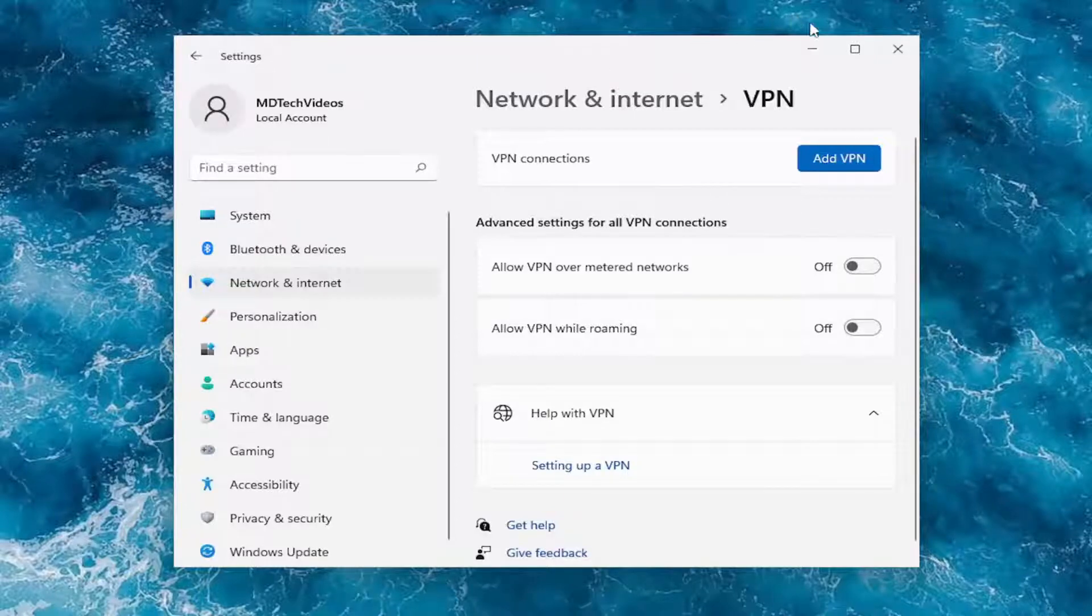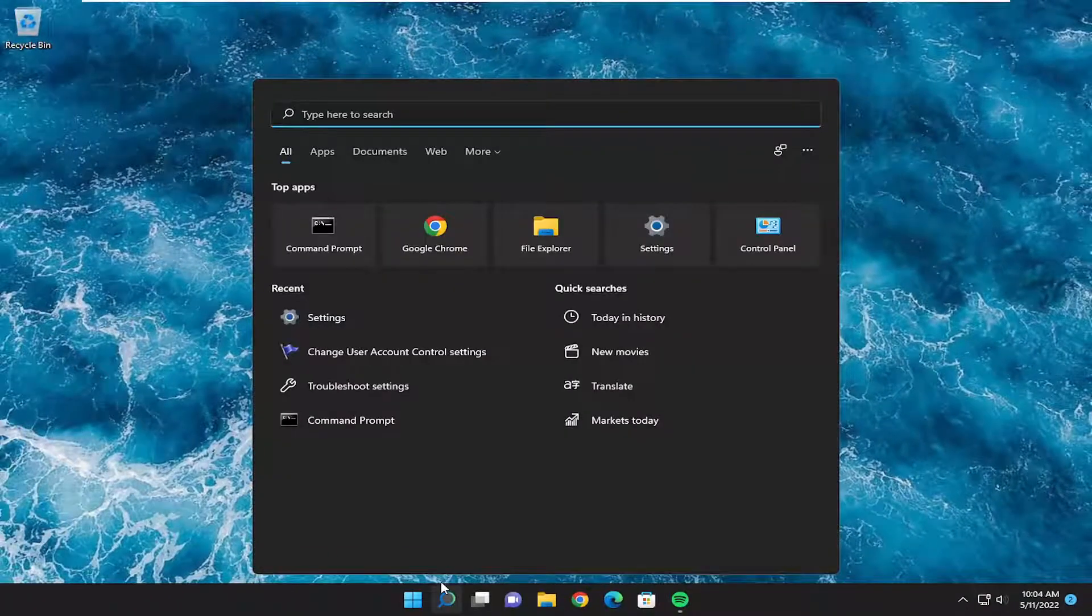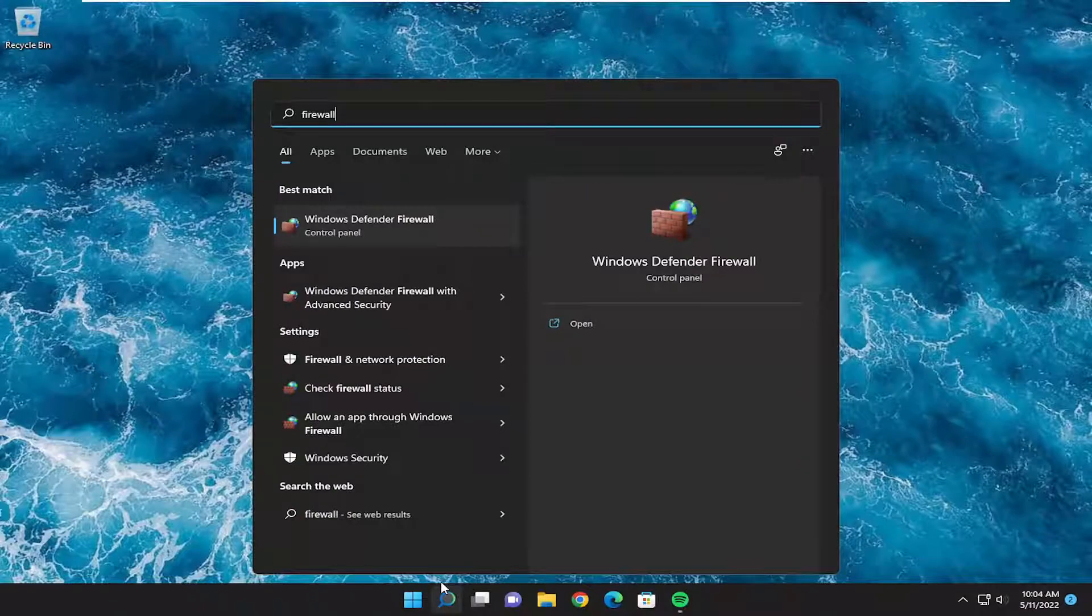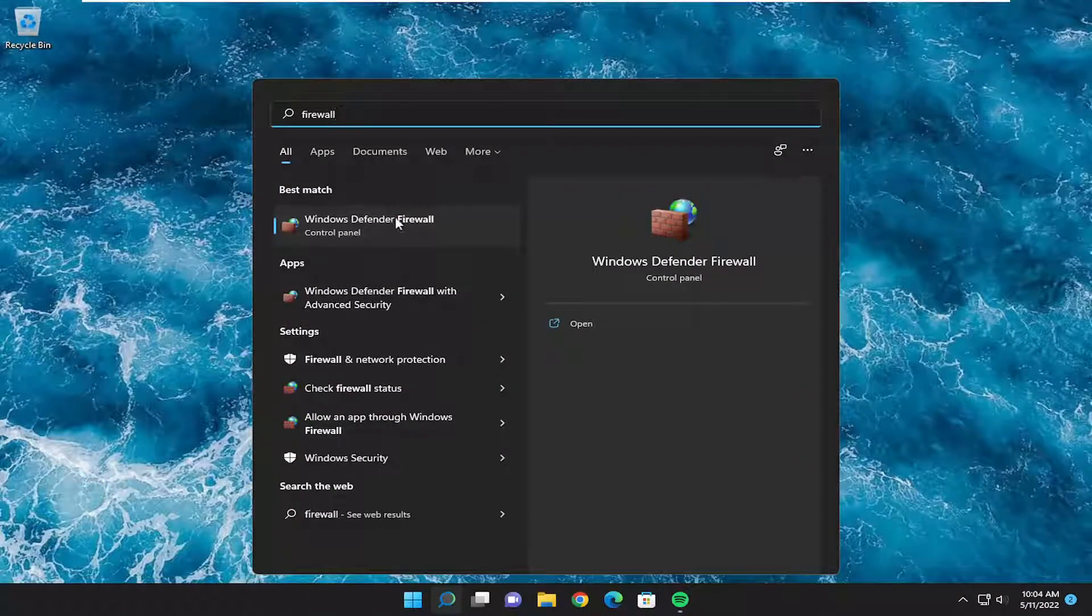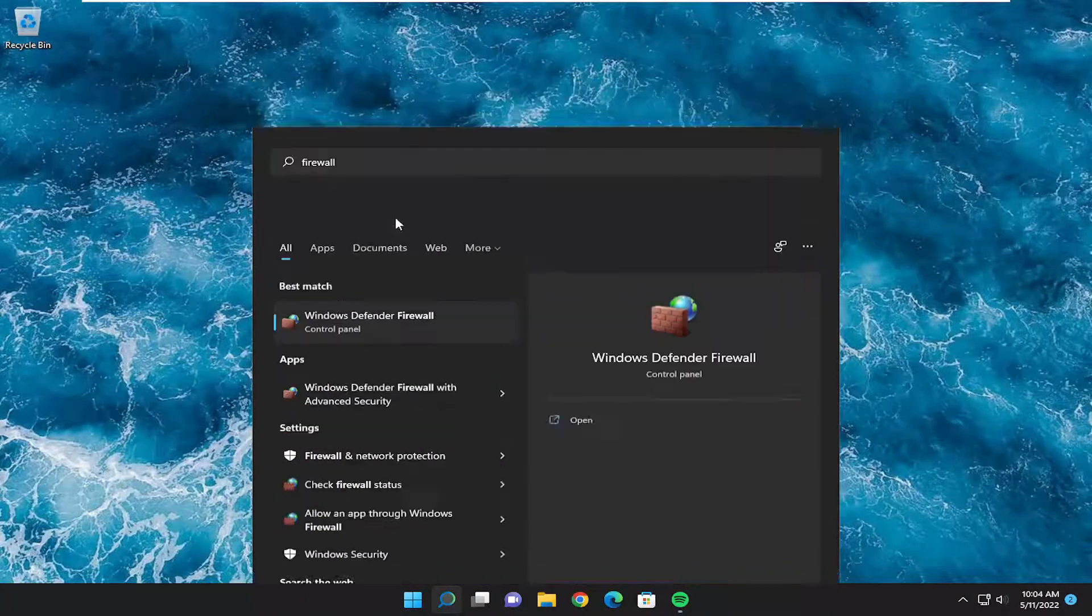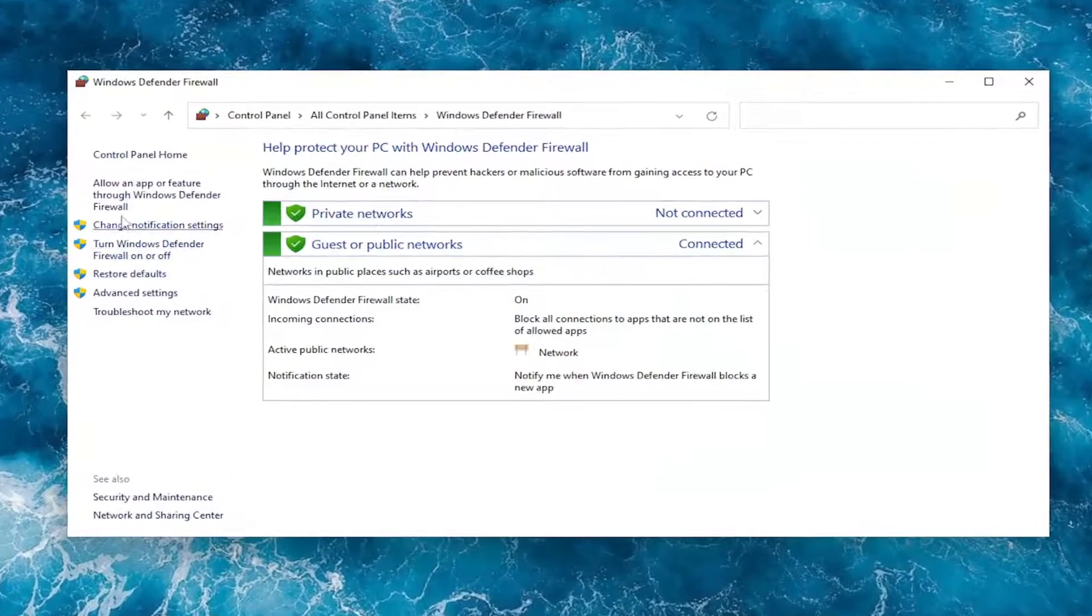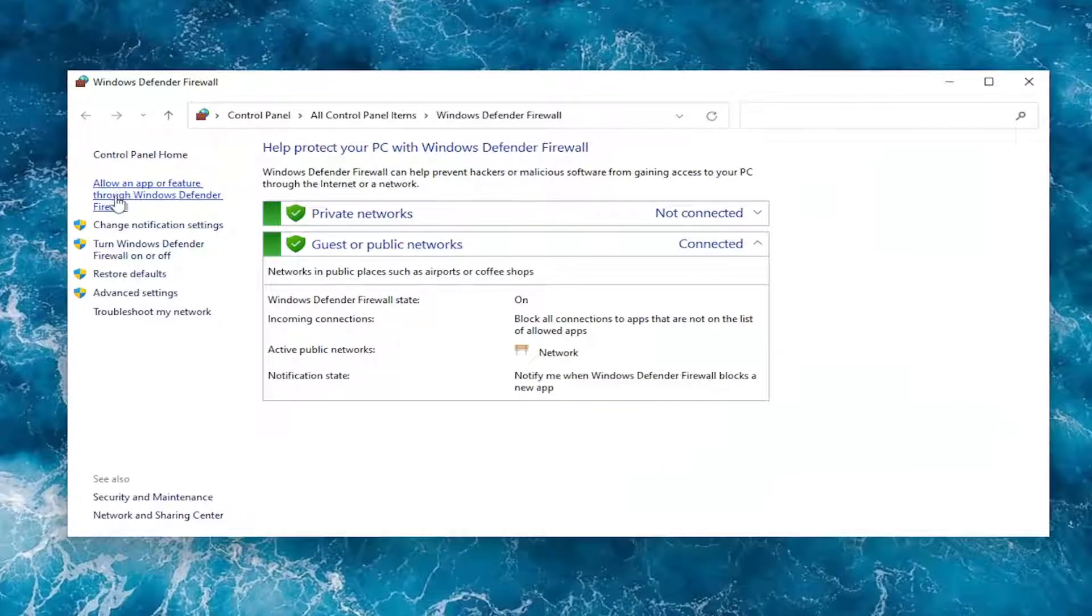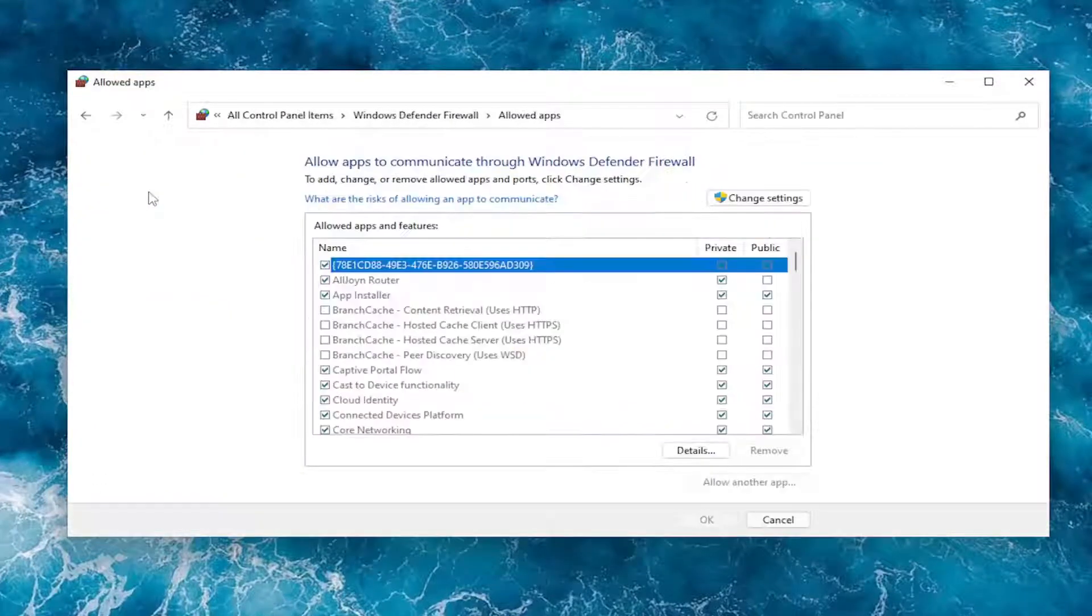Something else you want to take a look at: Open up the search menu and type in 'firewall'. The best match should come back with Windows Defender Firewall. Go ahead and open that up. Select on the left side 'Allow an app or feature through Windows Defender Firewall'.